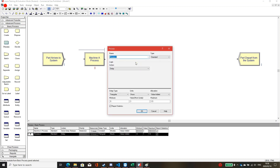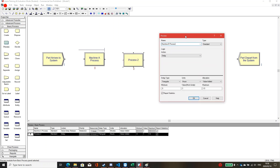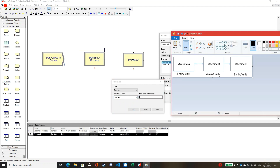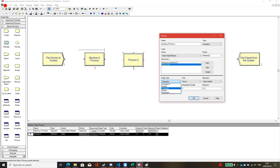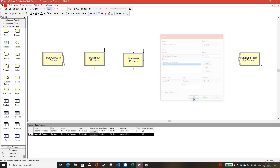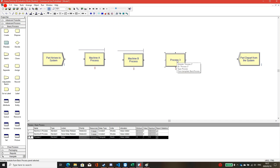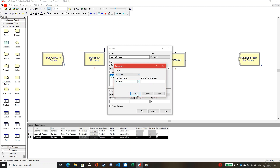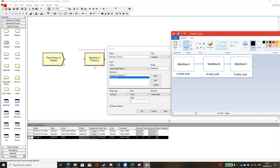Click OK, then implement the second process box, naming it 'machine B process.' The action type should be Seize, Delay, and Release. Since machine A and machine B are different resources, create a new worker named 'machine B,' with quantity one, and constant delay of four minutes. For machine C process, create worker 'machine C' with constant delay of three minutes.